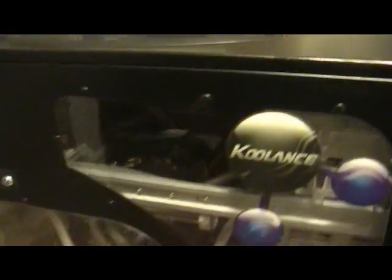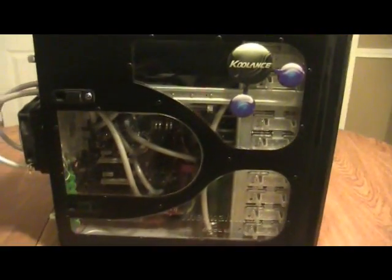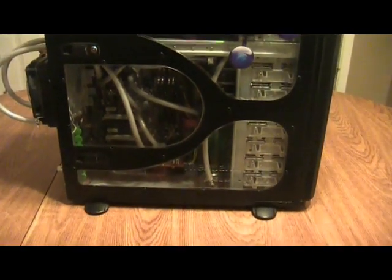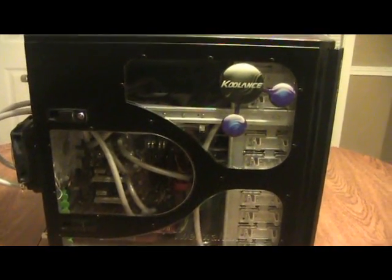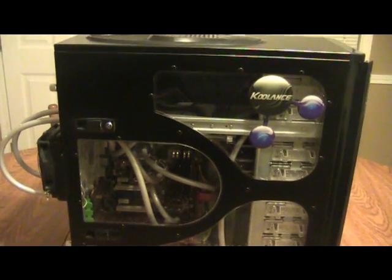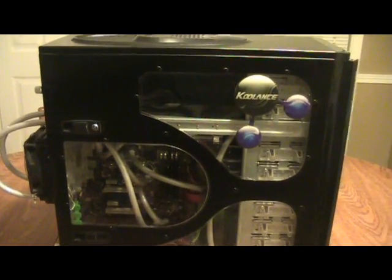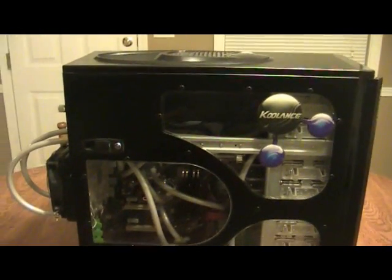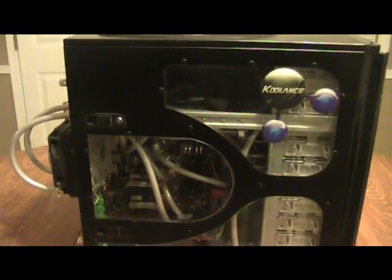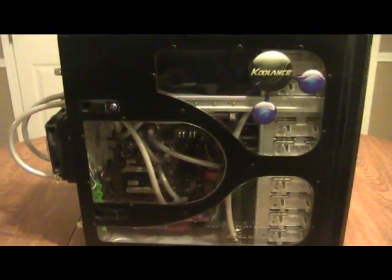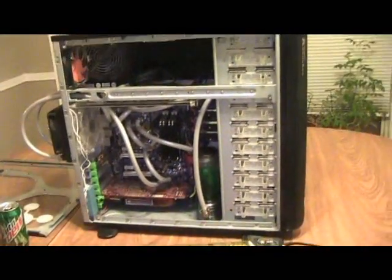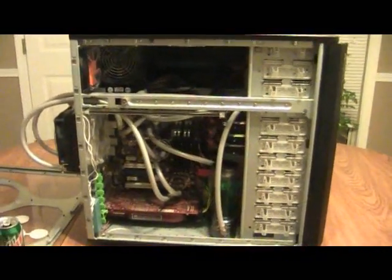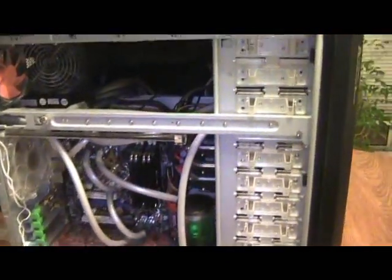I hate cases that don't have good filtering. It's just one of my things I guess. By the way, I just weighed the case and with everything in it, it weighs exactly 59 pounds.